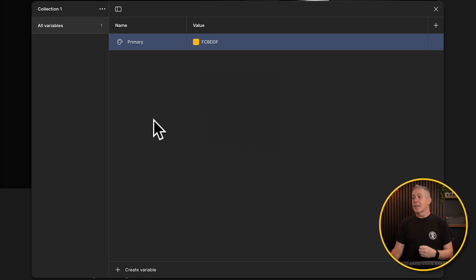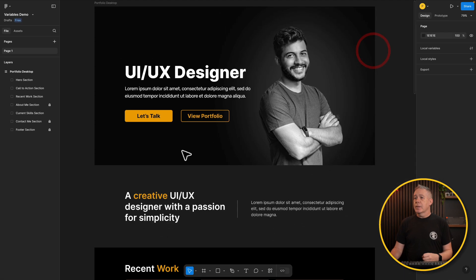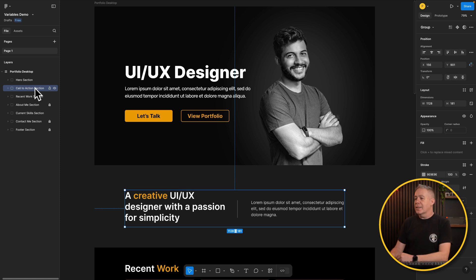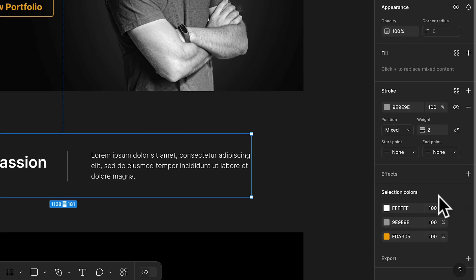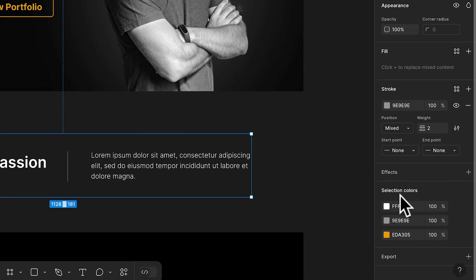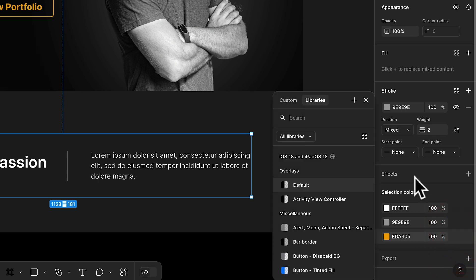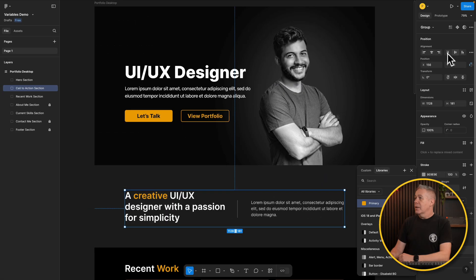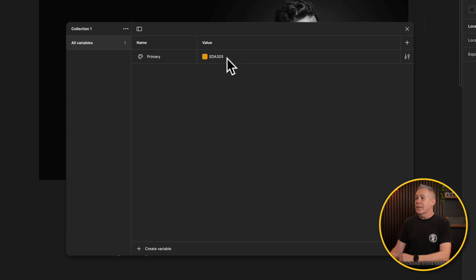If we're working with a pre-existing design, let's remove this one and close the dialog box. Let's choose this call-to-action section — you can see we've got a couple of different colors being utilized here, including our primary brand color, white, and so on. With that frame selected, look over on the right-hand side and you'll see selection colors, showing the three colors used in this section. We can click the four-dot style symbol, go to library, click the plus, and choose to create a variable. Collection one is the default collection. Let's rename it from "color" to "primary" and click create variable. That's now added a variable in.